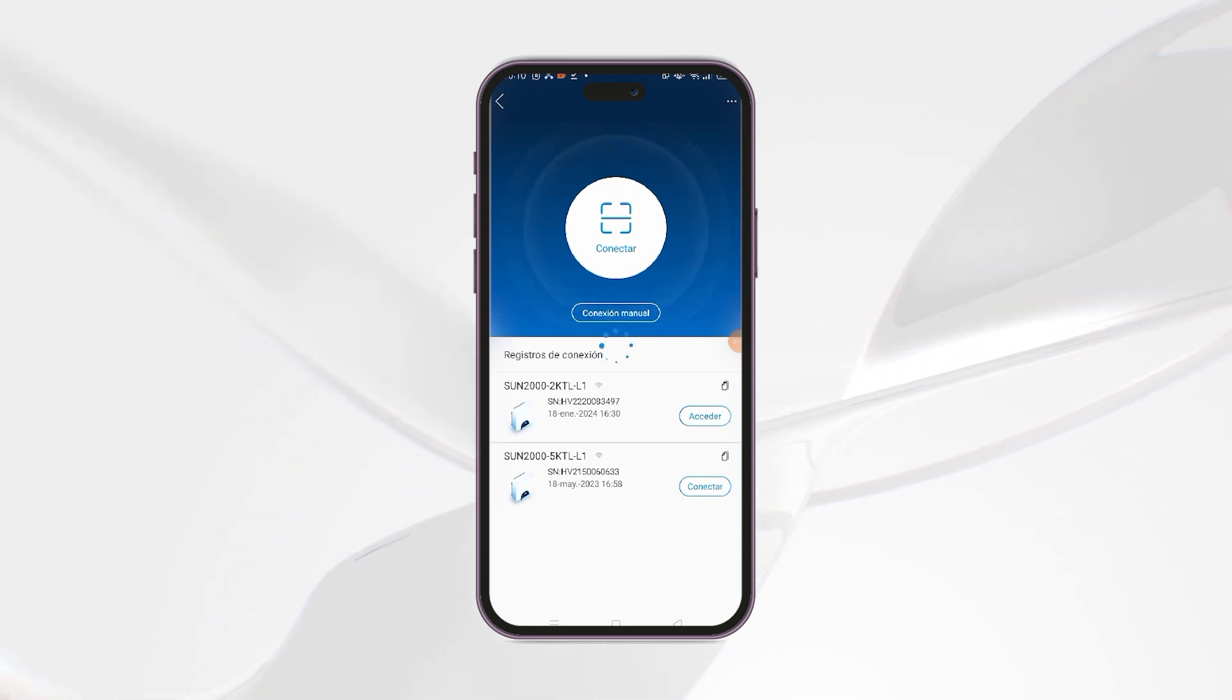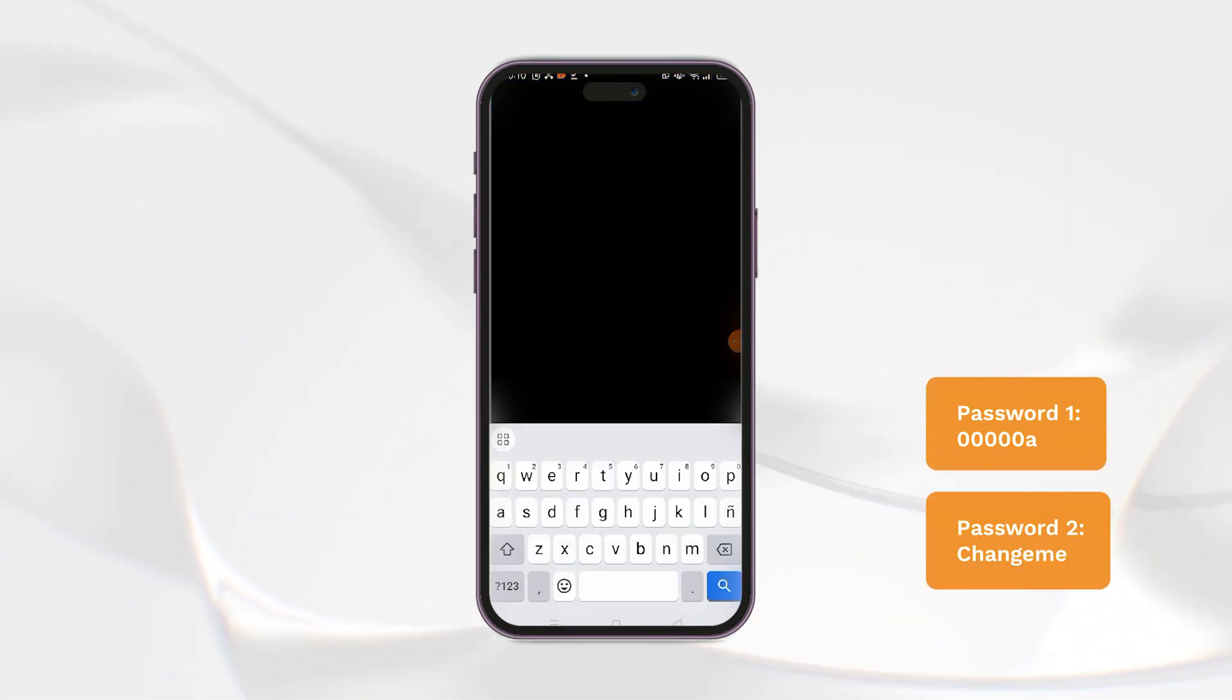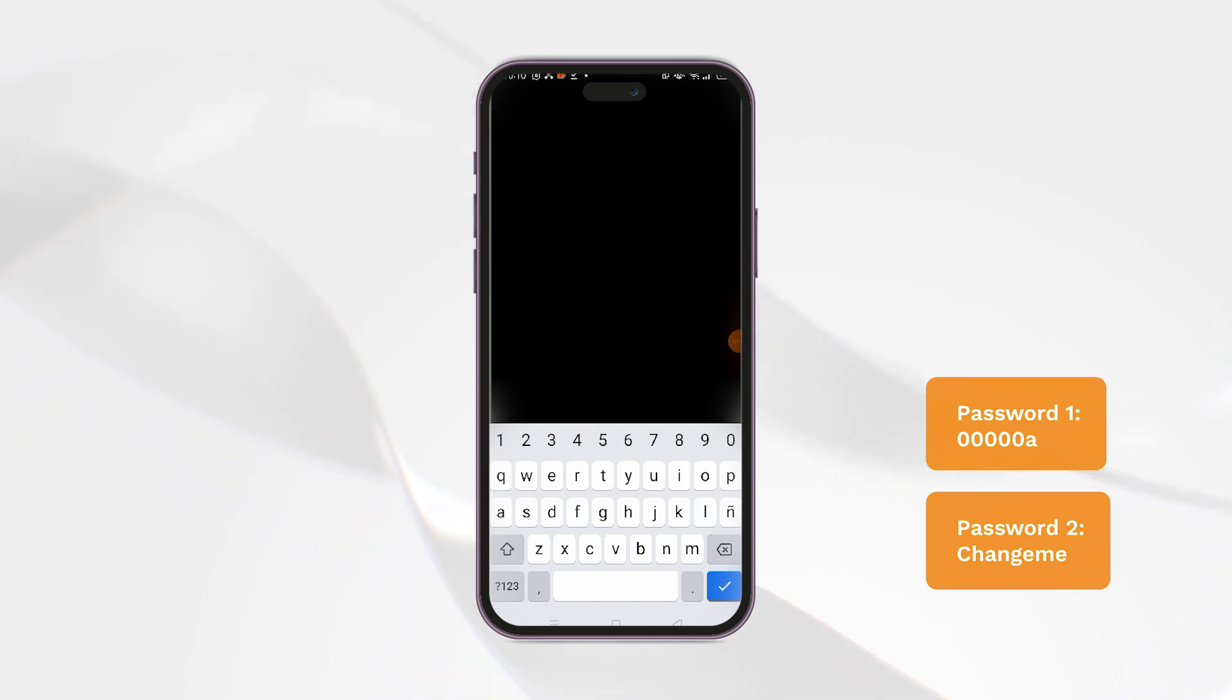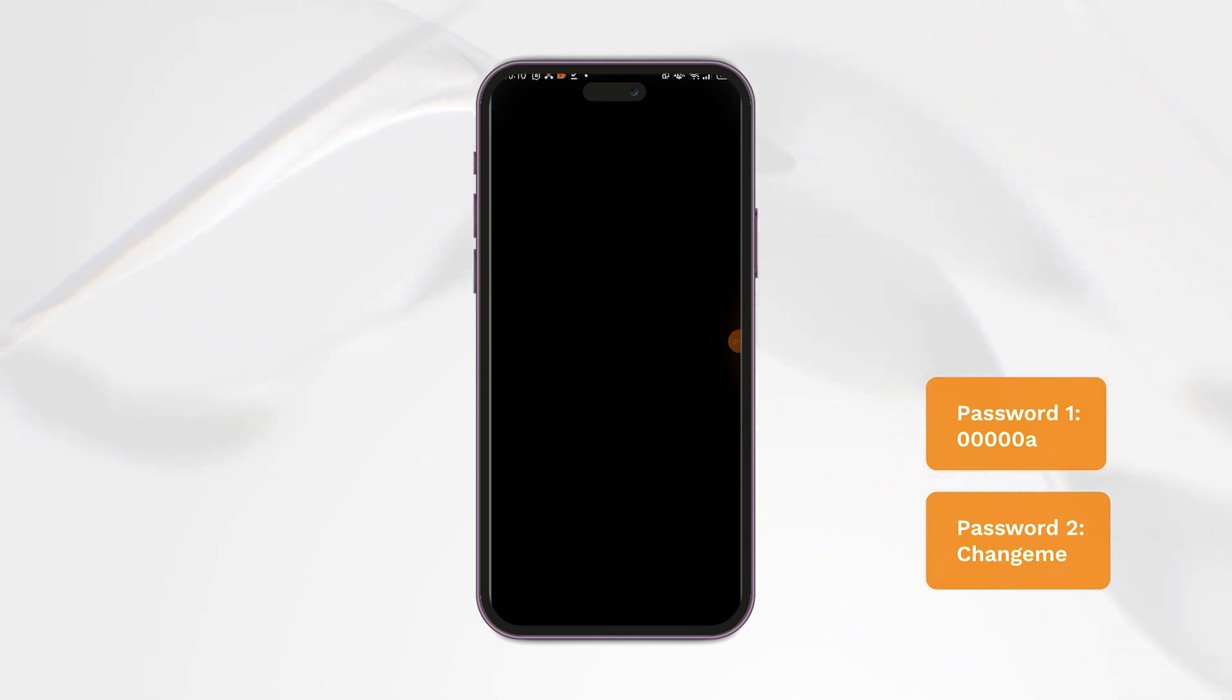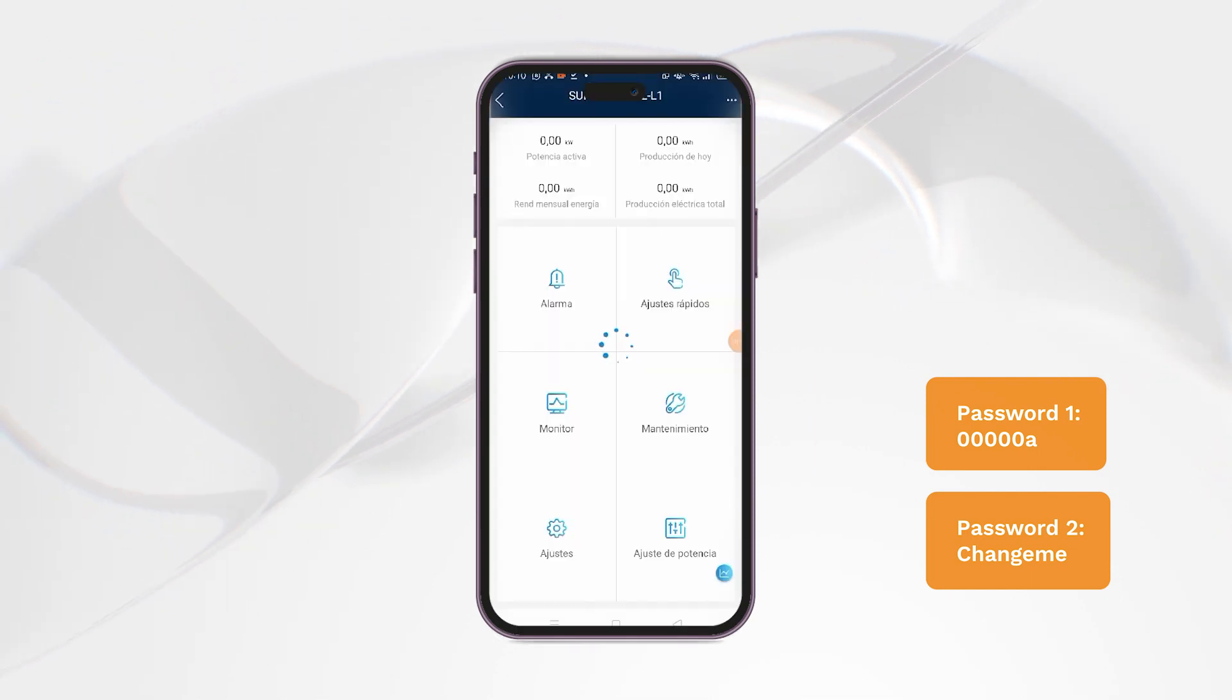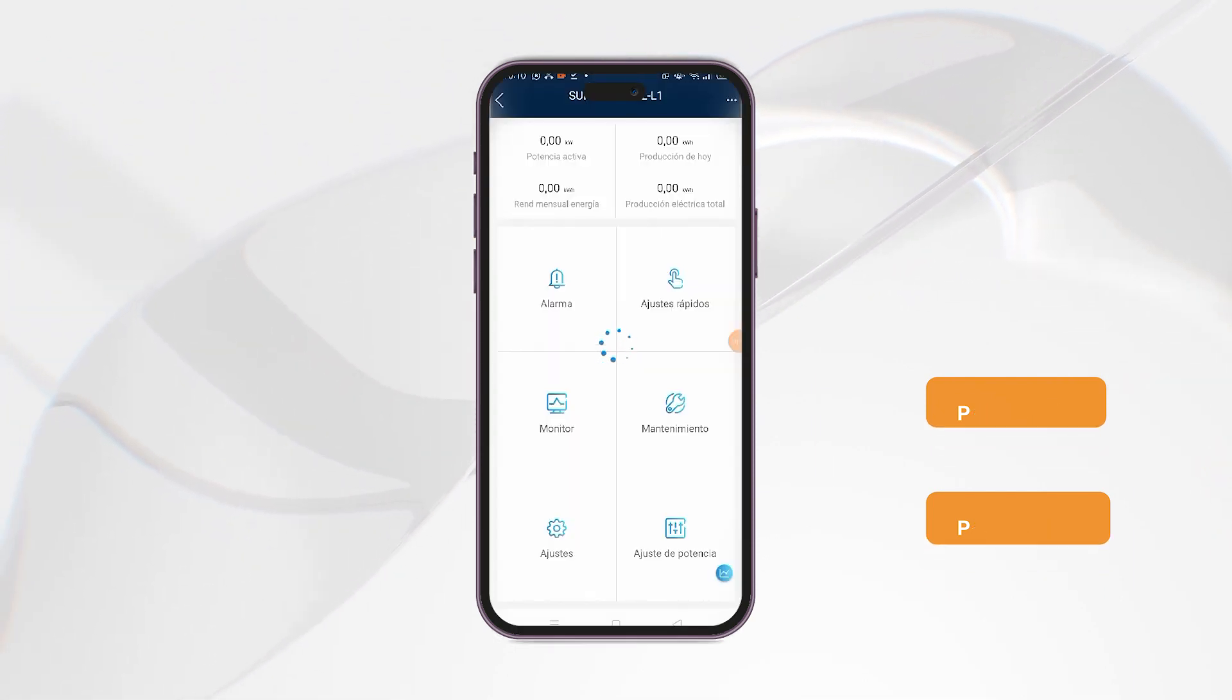We will be asked for the installer password to enter, which, if we have not changed, the one that brings series our device will be 00000, followed by a lowercase letter or CHANGEME.